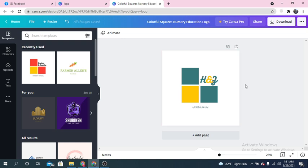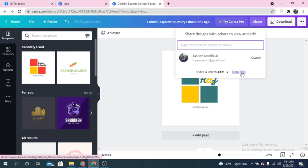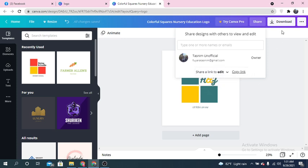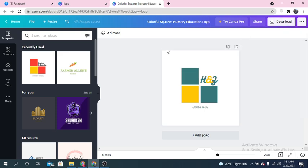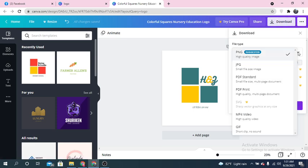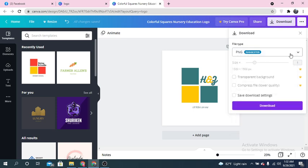In this way you can customize your own brand logo. Downloading is very easy. You can also share this logo via the internet — copy the link and share it with anyone, via email or with friends and family. There are options to share as a template, to edit, or to view. To download, click the download button and choose a format: PNG, JPG, PDF standard, or video/print. I'm going to download it as a PNG high-quality image for my Facebook page.